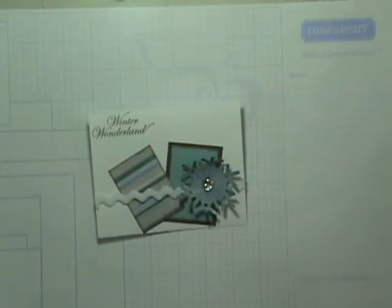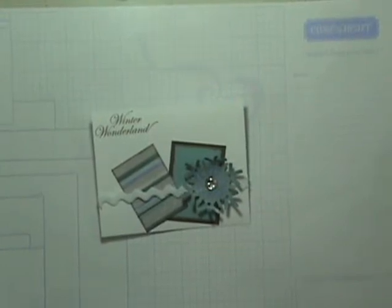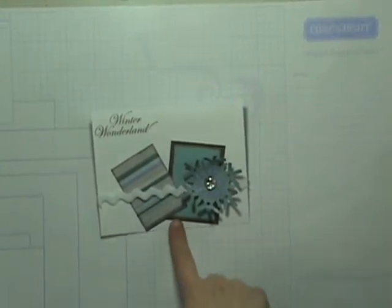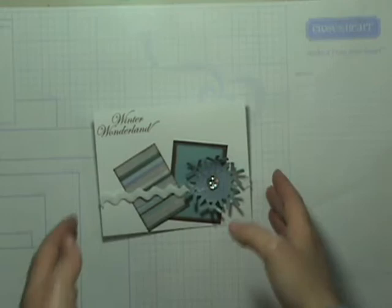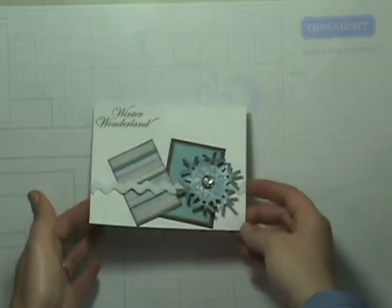Hi, thanks for stopping by. Today I'm going to show you how to make this quick and easy Winter Wonderland card. So let's go ahead and get started.